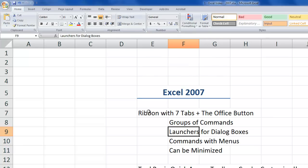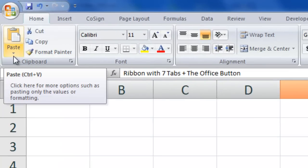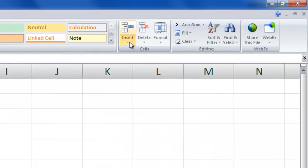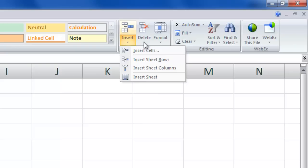Pay attention to the different types of commands. For example, clicking the Bold command does one action — it applies or removes bold formatting. But look at the Paste command: it has a drop-down arrow that opens a menu with different paste options. Similarly, the Insert command has a drop-down menu asking what you want to insert — cells, sheet rows, sheet columns, or a brand new worksheet. Be on the lookout for these different types of commands as well as the command groups.